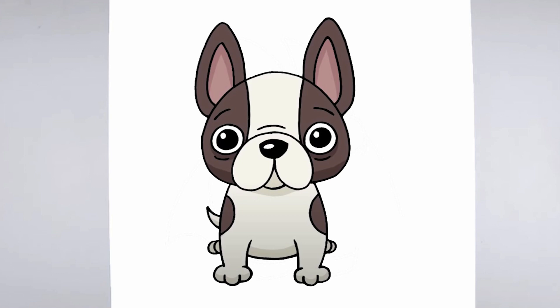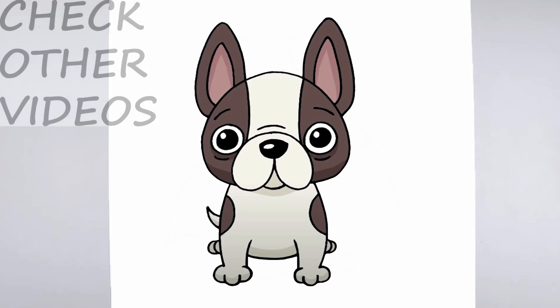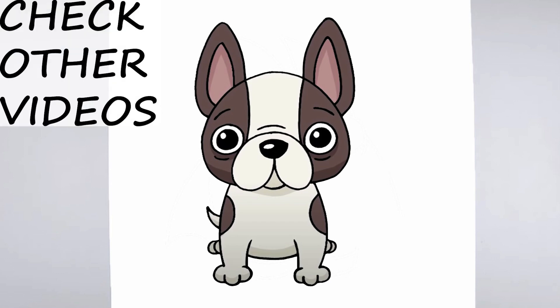And there you have it, a realistic and detailed drawing. We hope you found this tutorial helpful, and that it inspires you to keep practicing your drawing skills. Thanks for watching, and be sure to check out our other tutorials for more tips and tricks.